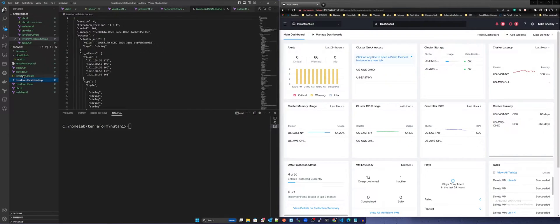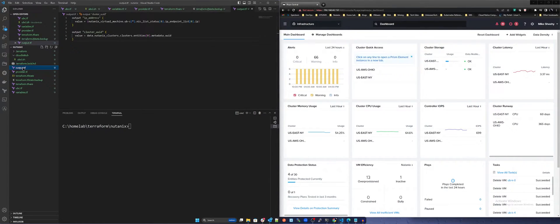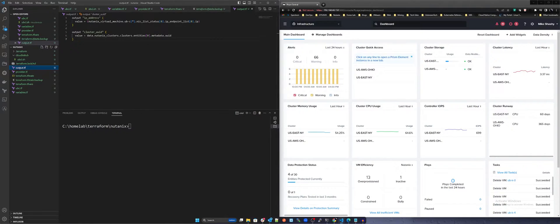On the left-hand pane you see several .tf files. These files contain the configurations for the Nutanix provider, variable files, the main .tf file ubc.tf with the infrastructure definitions, as well as an output file that displays the assigned IP addresses post-deployment.